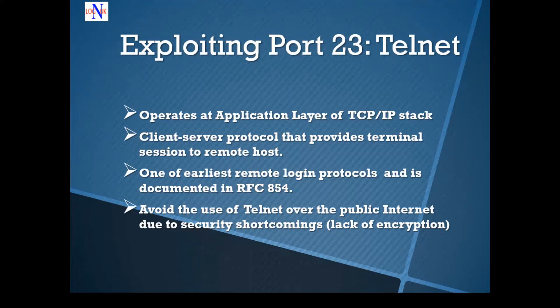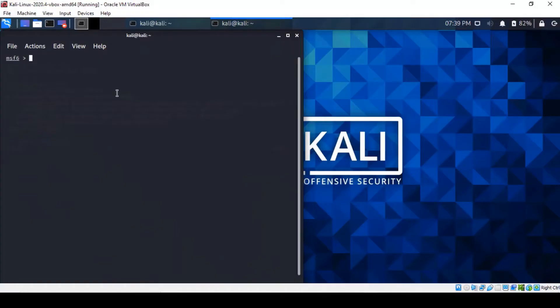We looked at that protocol earlier — SSH — and it has practically replaced Telnet. As always, some methodology remains the same here as we're going to use the Metasploit framework to try to take advantage of these open ports.